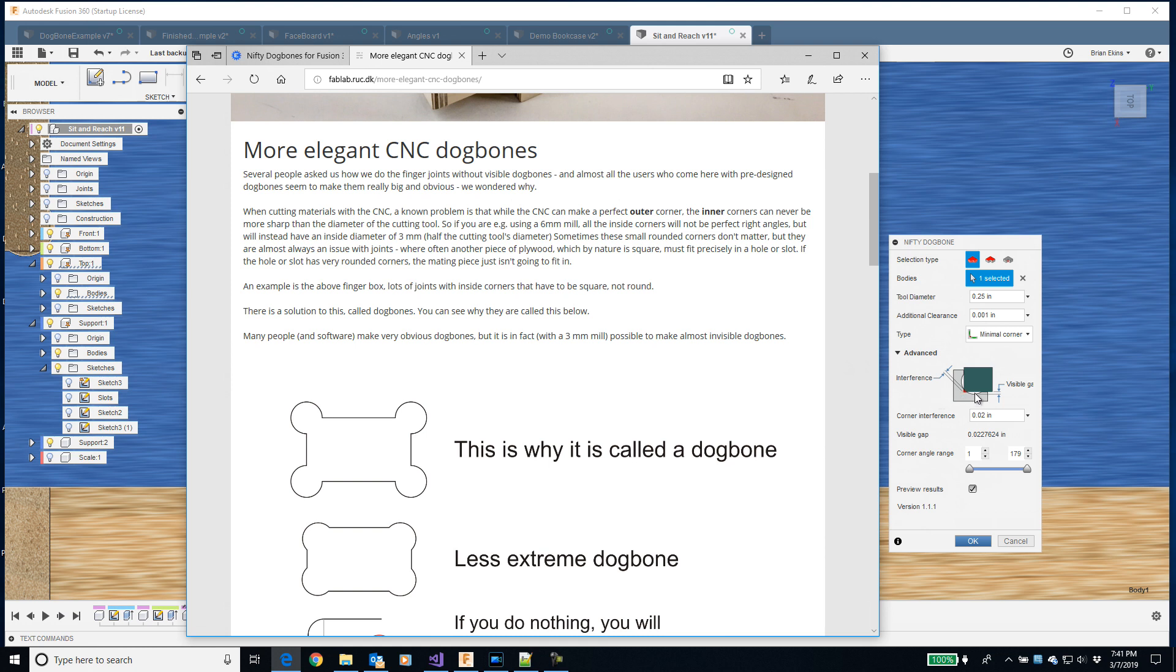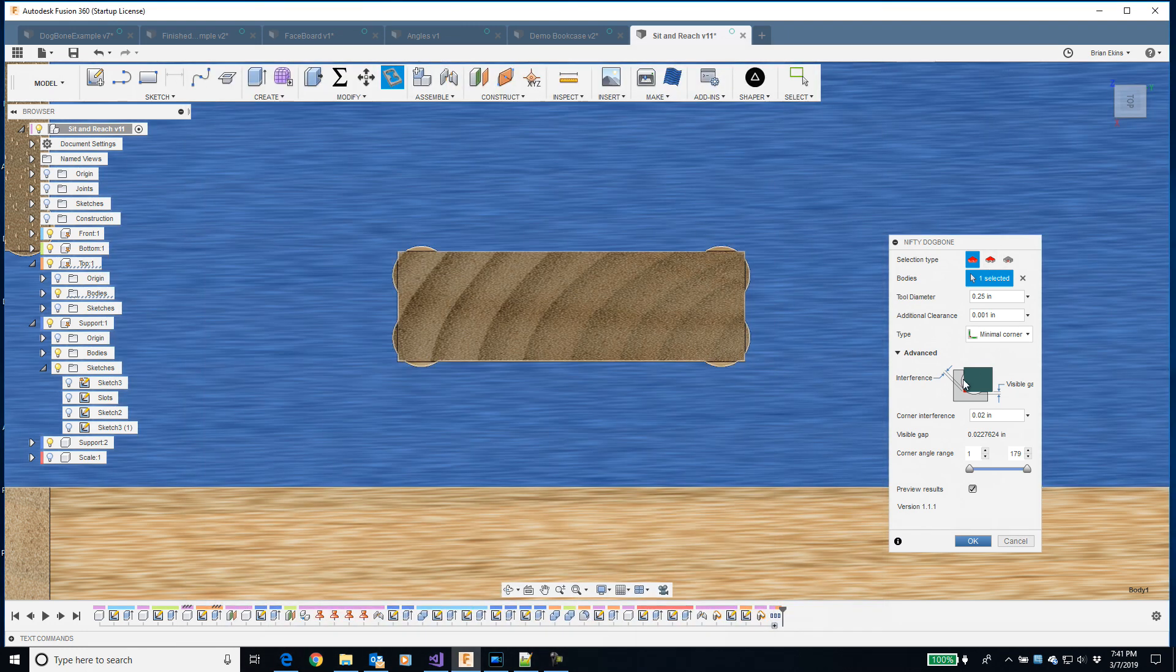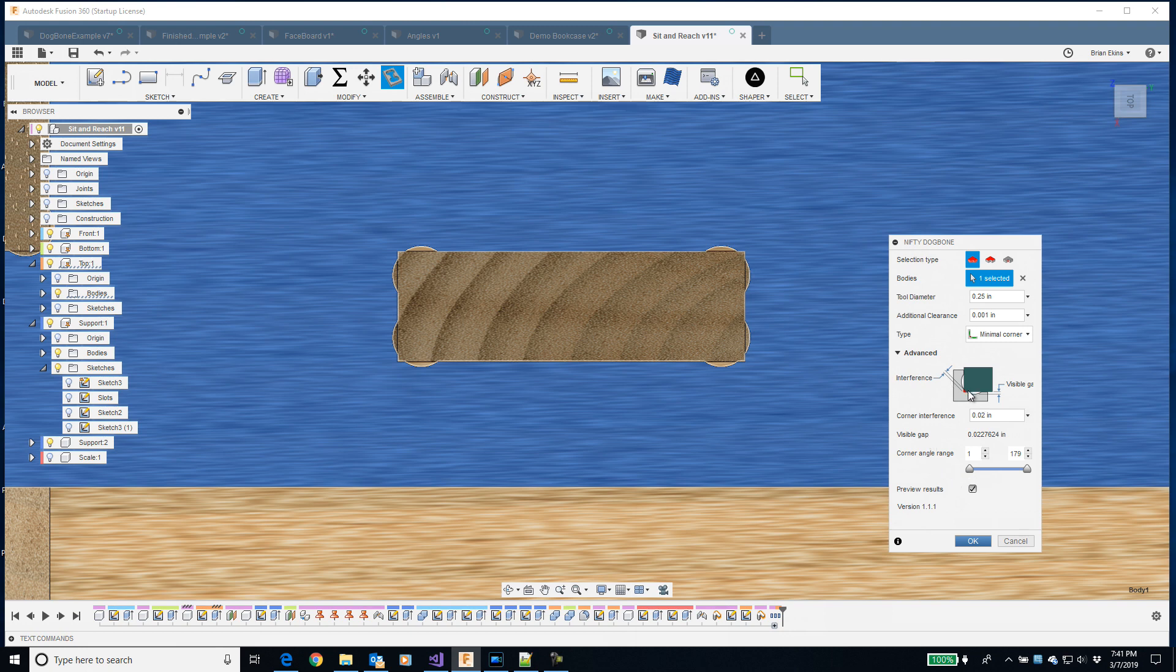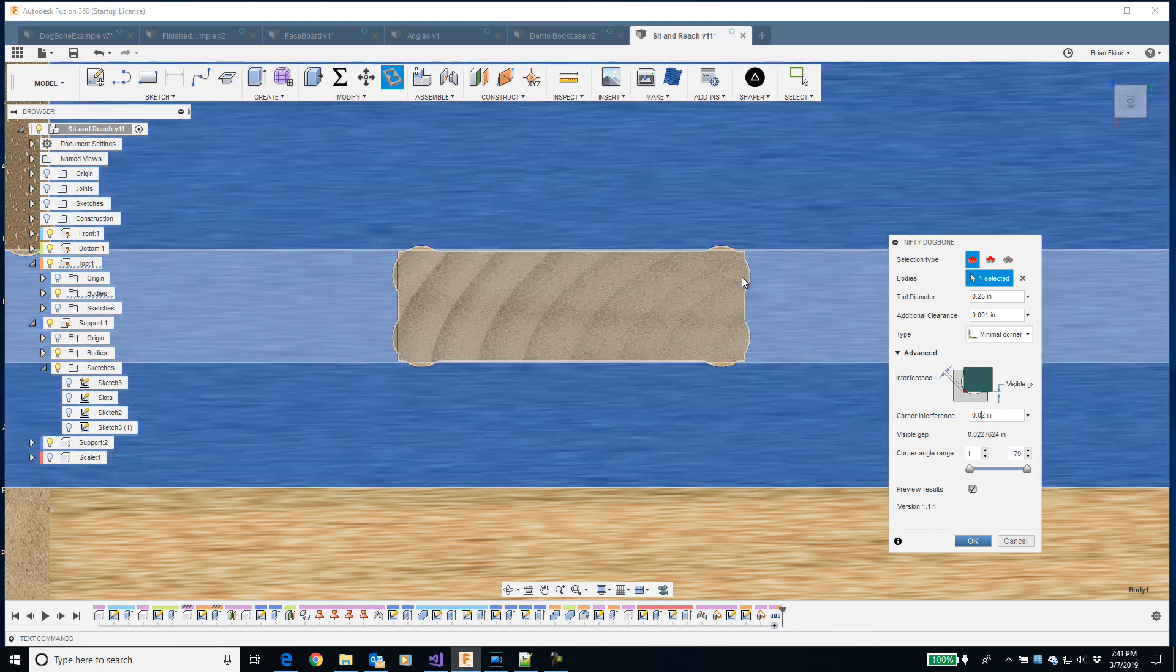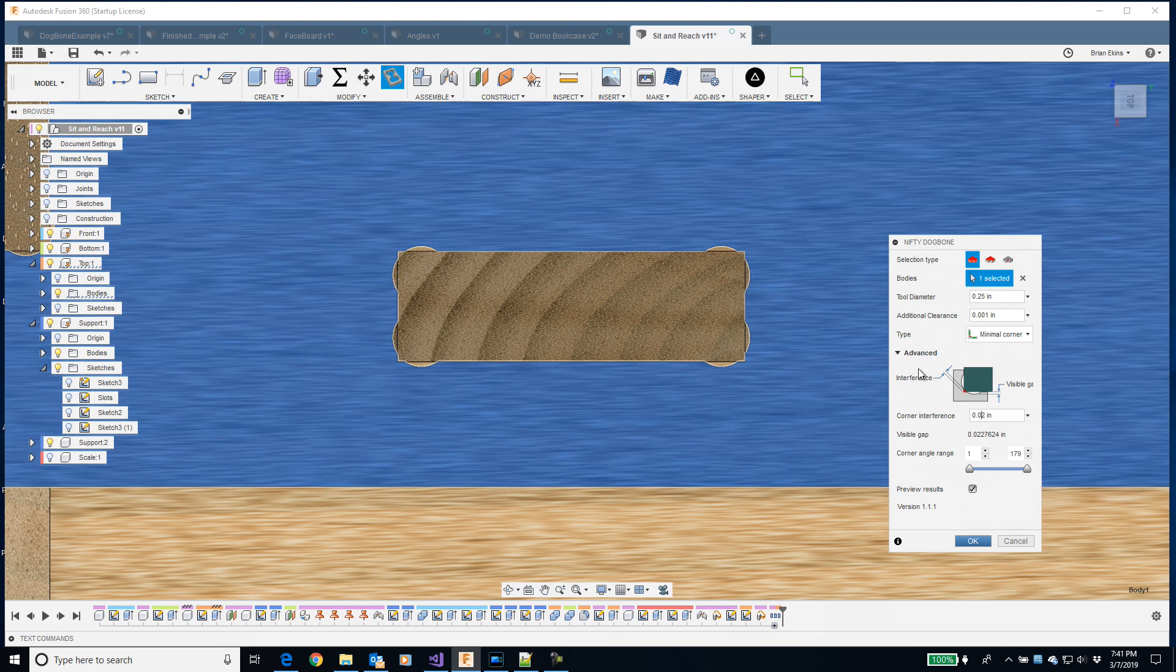This idea of a minimal dogbone is defined on this fab lab maker space in Denmark. They came up with this idea of it's okay to have a little bit of interference. That way the gap is smaller and the interference is small enough that you can just force the parts together. That's an option is to use this minimal dogbone. You can specify in the dialog how much interference you want to allow, and then it will show you with that what the visible gap is. You can reduce the visible gap pretty significantly by having a little bit of interference.